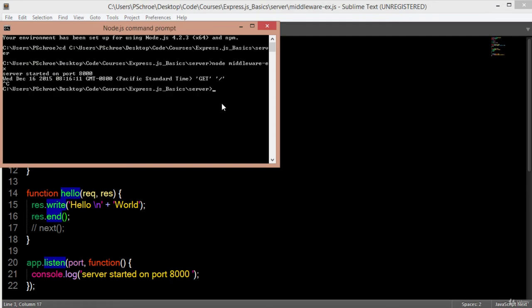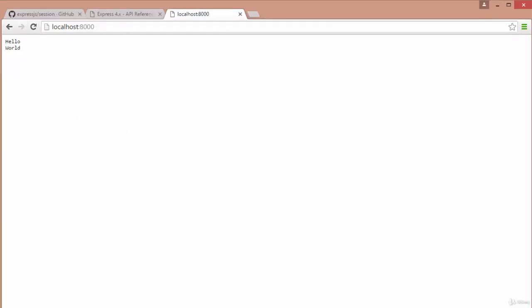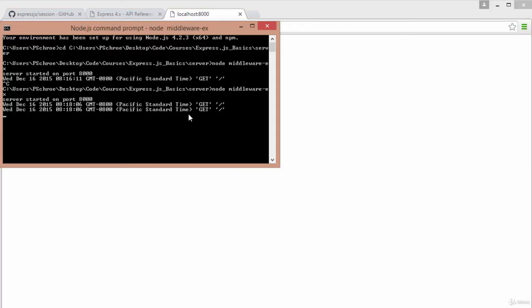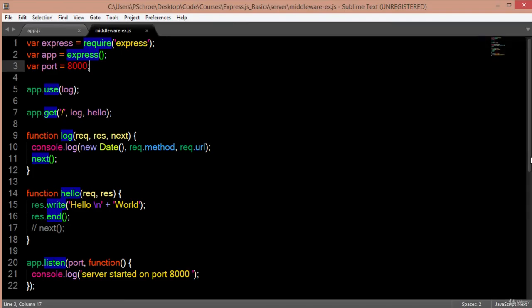So we'll kill the server and restart it. I have to refresh the page and you see it gets logged two times. With that, you should now have a pretty good understanding of how and why and when we use middleware in Express.js.